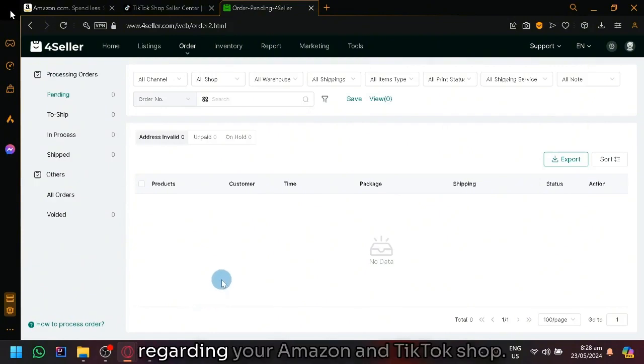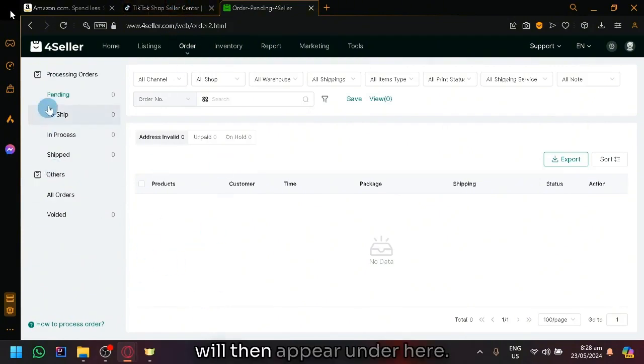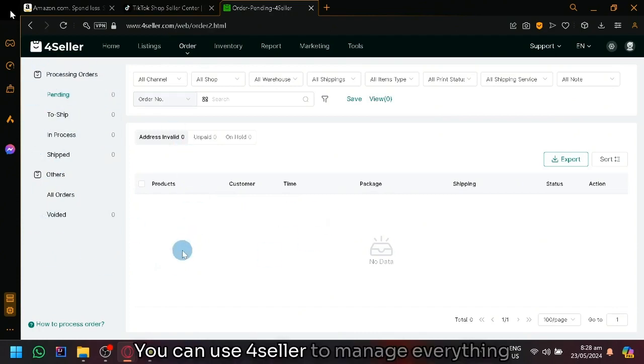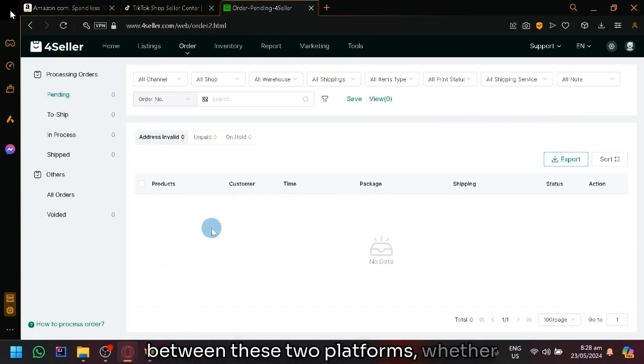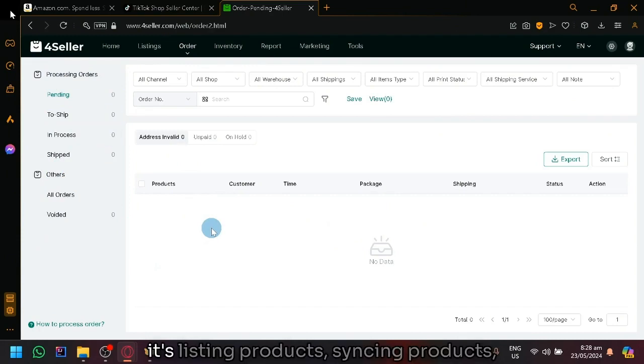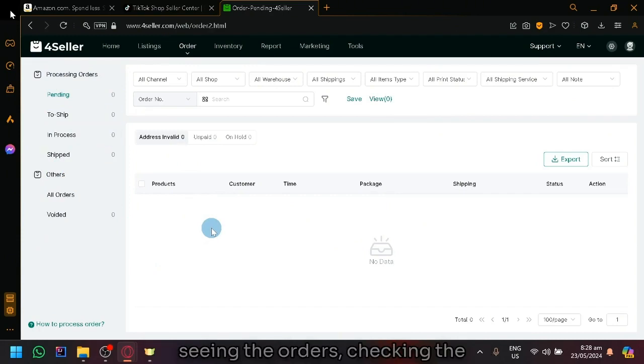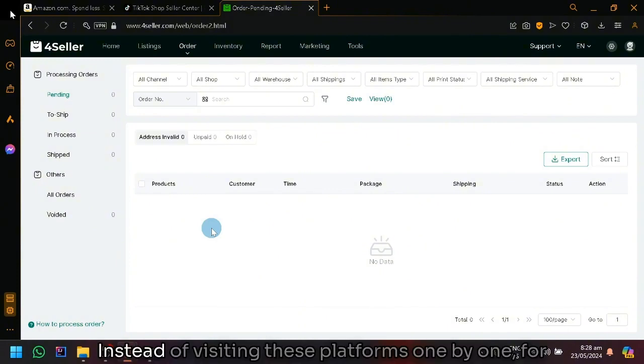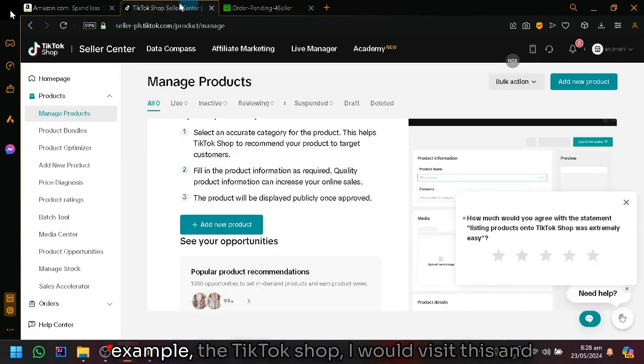Everything regarding your Amazon and TikTok shop will then appear under here. You could use 4Seller to manage everything between these two platforms, whether it's listing products, seeing the orders, checking the inventory reports, all of those things.